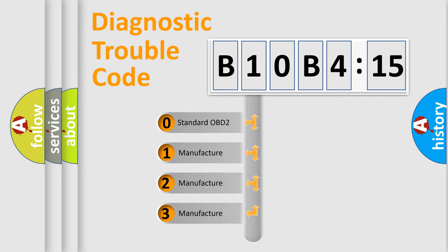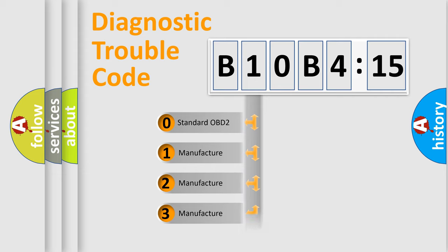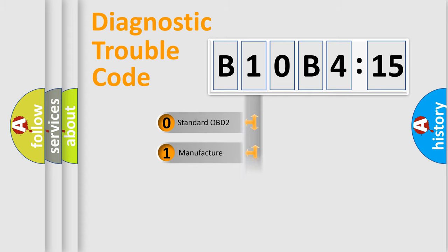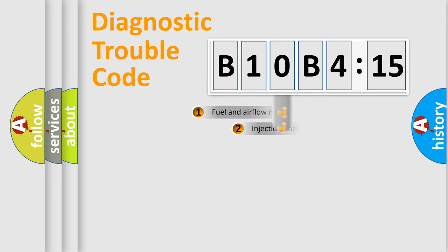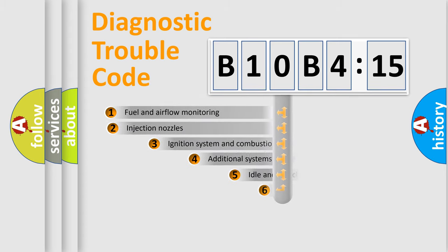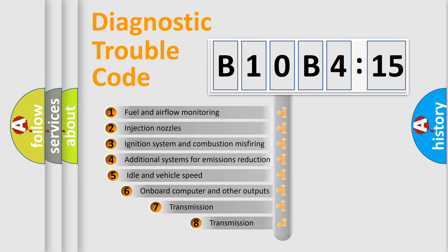If the second character is expressed as zero, it is a standardized error. In the case of numbers 1, 2, 3, it is a manufacturer-specific expression of the car-specific error.